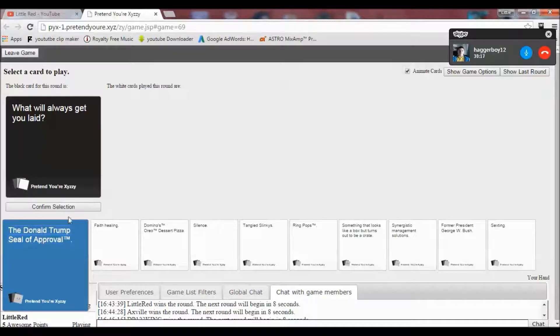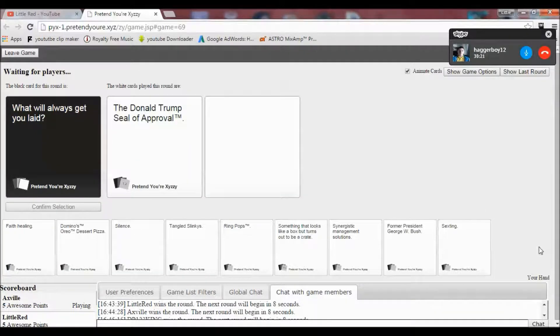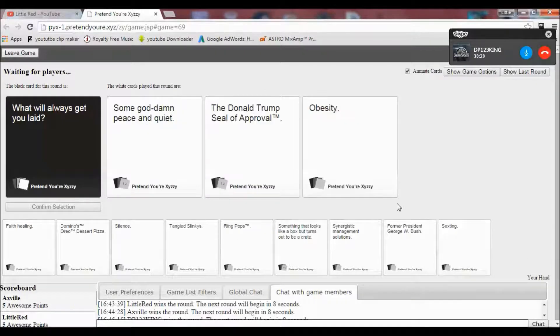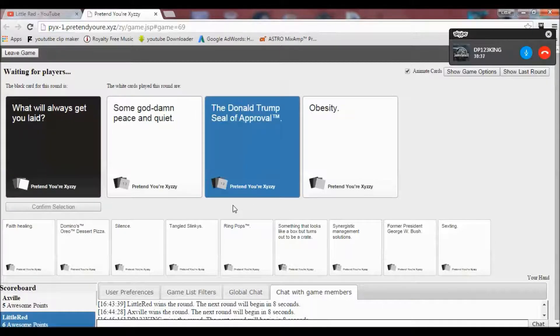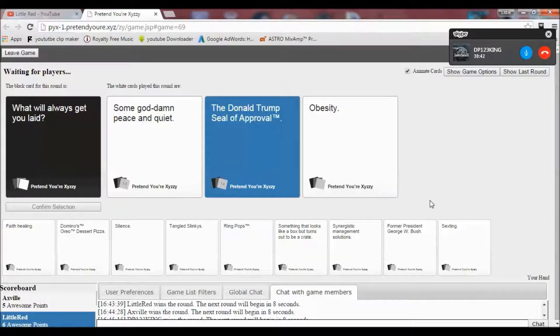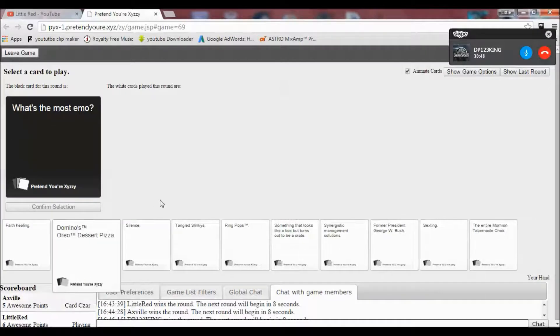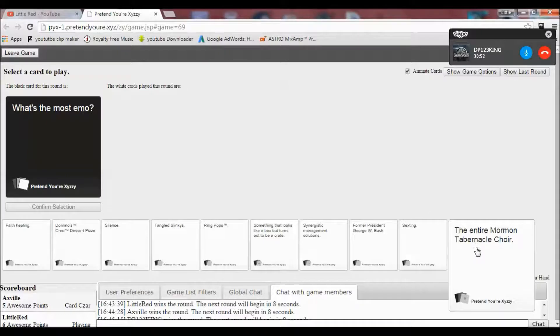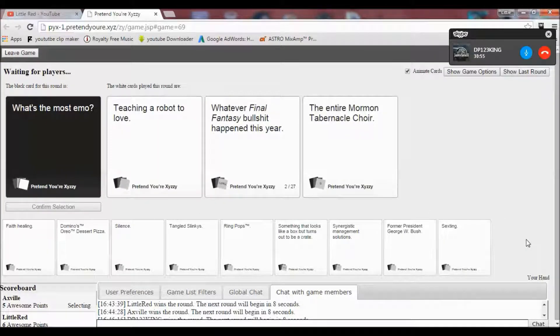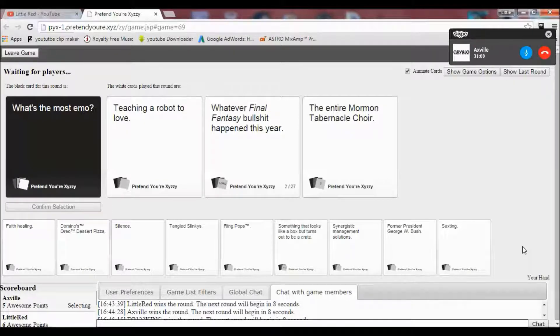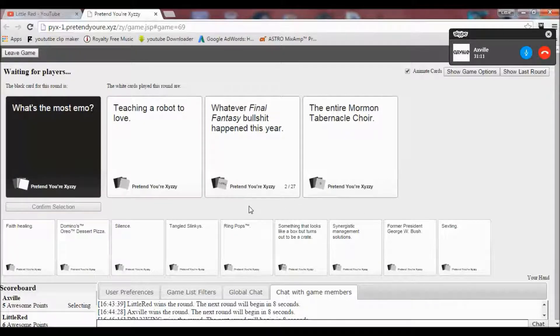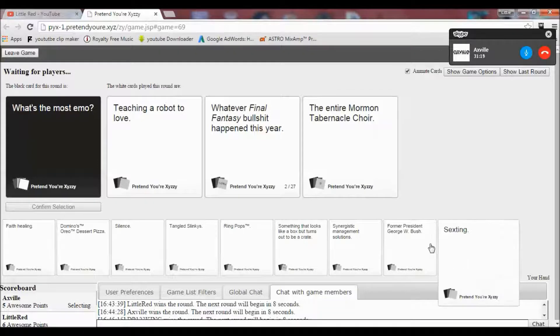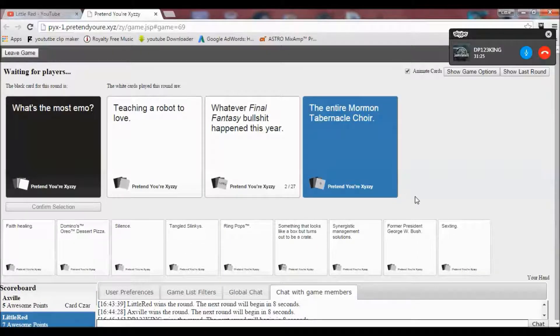What will always get you laid? Oh my god, perfect card right here. Mine makes no sense but it makes sense at the same time. None of these actually make sense. Yes. What's the most emo? What's the most emo? Teaching a robot to love, whatever Final Fantasy bullshit happens this year, or the entire Mormon Tabernacle Choir. How does... What... How's teaching a robot... I don't understand that. Why not? Because that's probably the most ridiculous thing. Oh, come on. She's pulled ahead now.